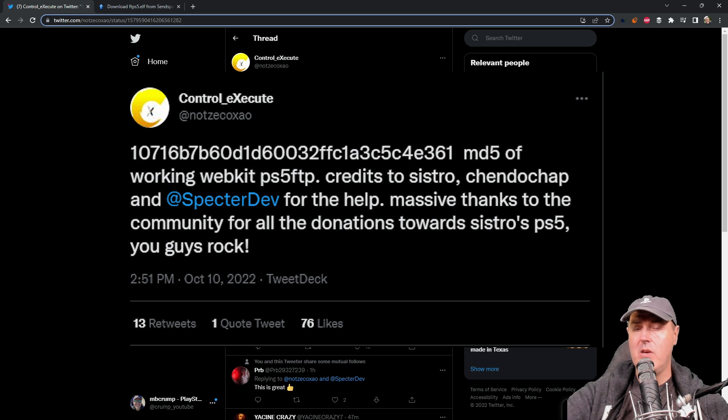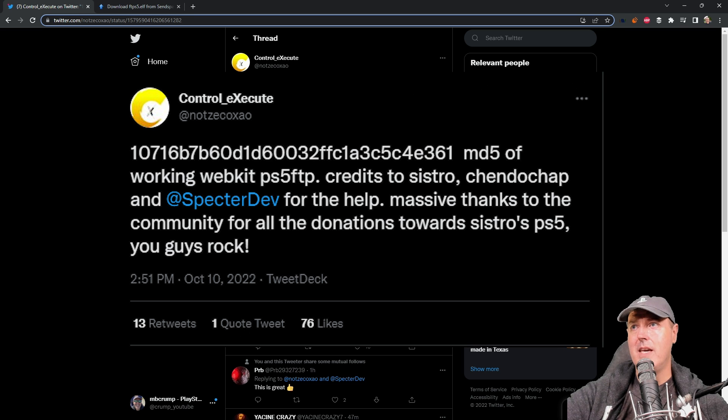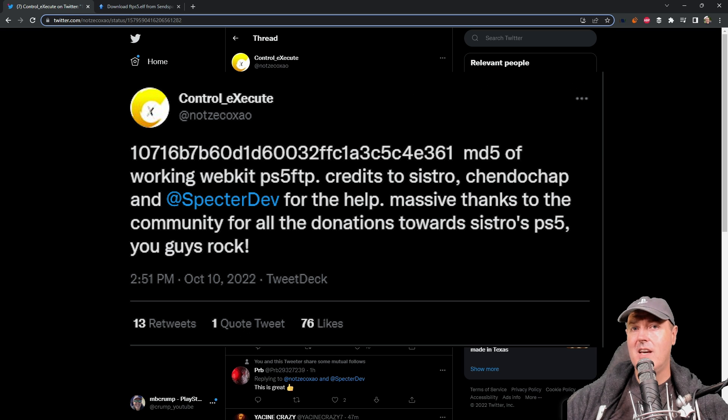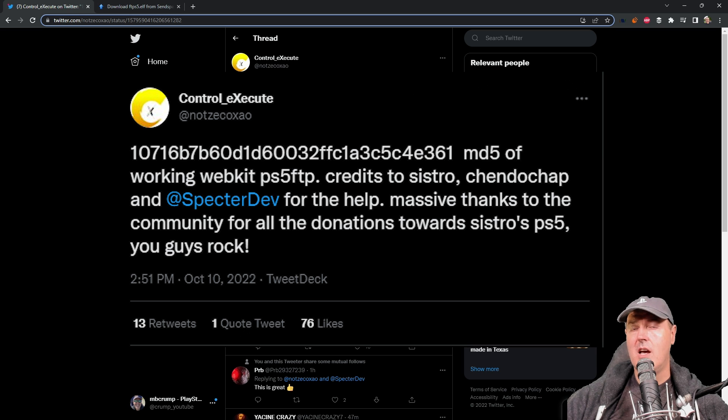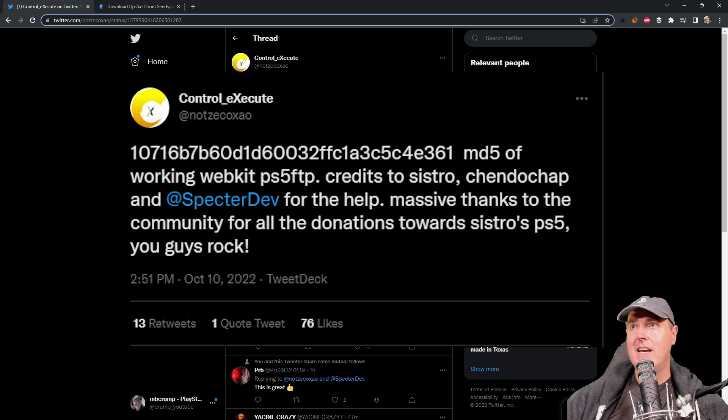Currently what we've been doing is using bd-jb in order to get an FTP server running on our PlayStation 5, but it takes a number of tries. Sometimes it would take me 25-30 attempts before I could get a working FTP server on my PlayStation 5.